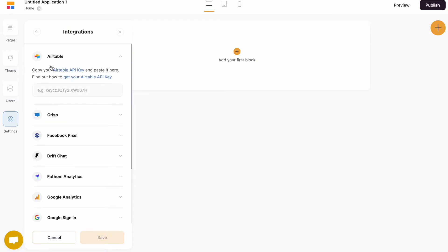Now we want to try and find your Airtable API key, so let's jump across to your Airtable account.